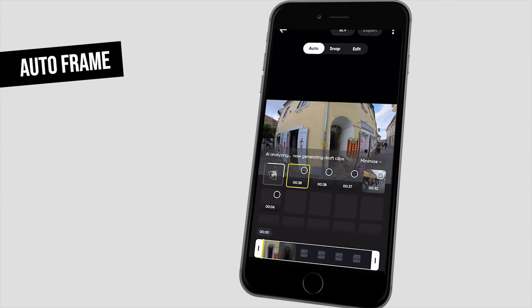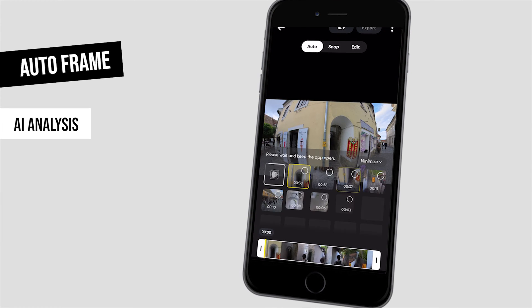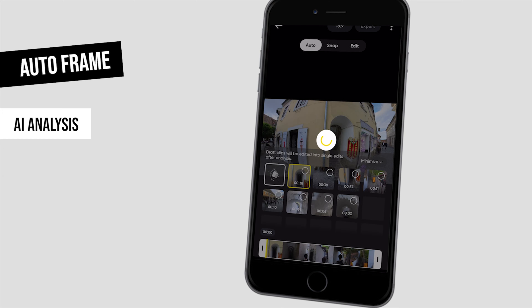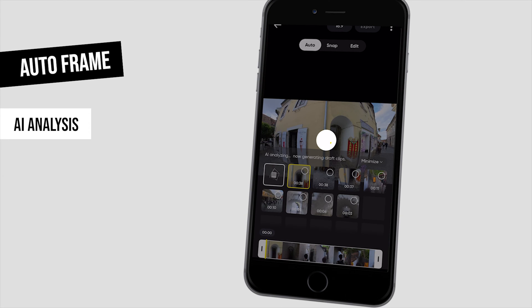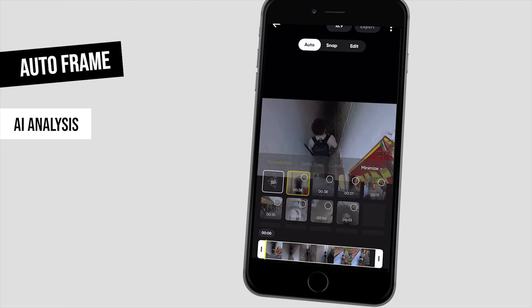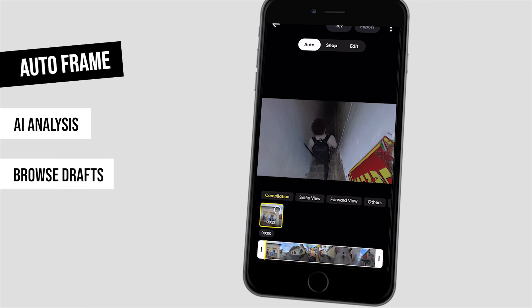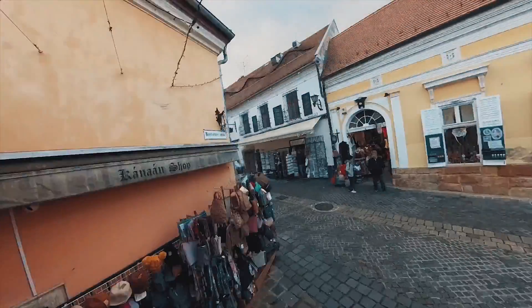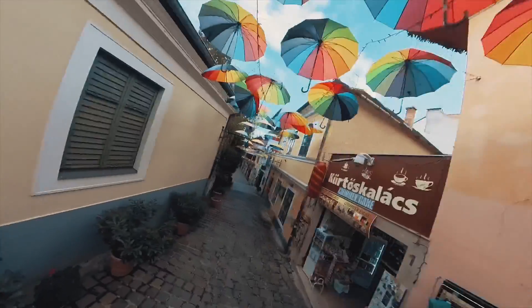Tapping on AI analysis in the middle of the screen, we can start analyzing the video. During processing, you can see all the drafts with key movements and subjects generated by AI. After the analysis is done and all the drafts are created, several options appear under the video preview. Tapping on Compilation, we find longer clips with all the camera movements and speed ramping created by AI.